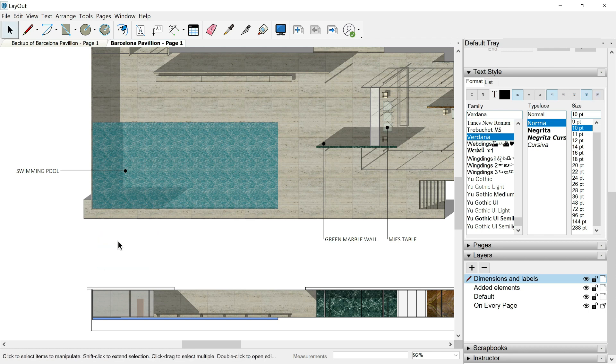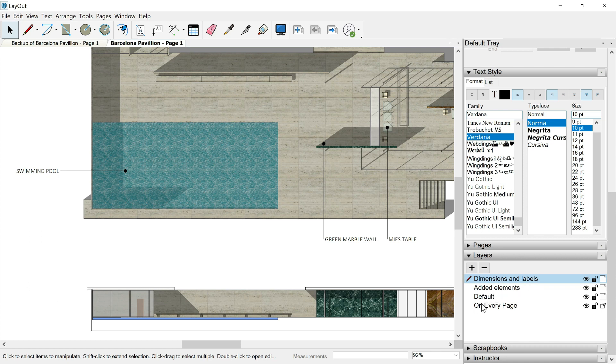This is up to you but first of all, if we want to have our paper document well organized, I recommend you to create a layer. If we go over the layers tray, we can check that we have here different layers: dimensions and labels, added elements, default, and on every page.